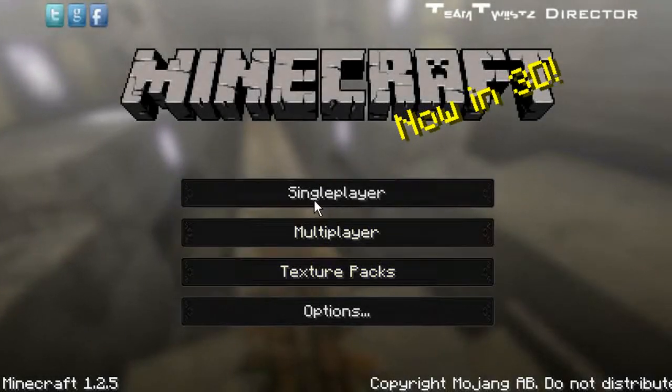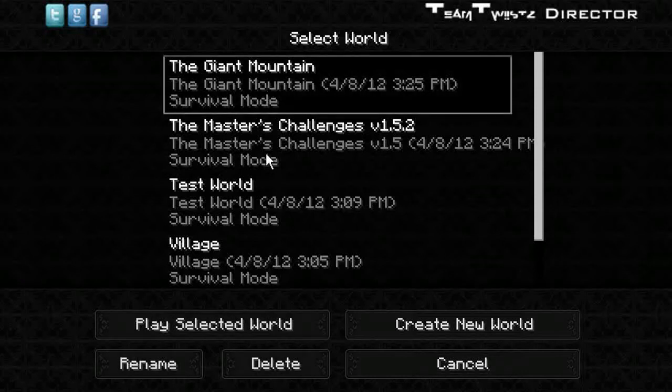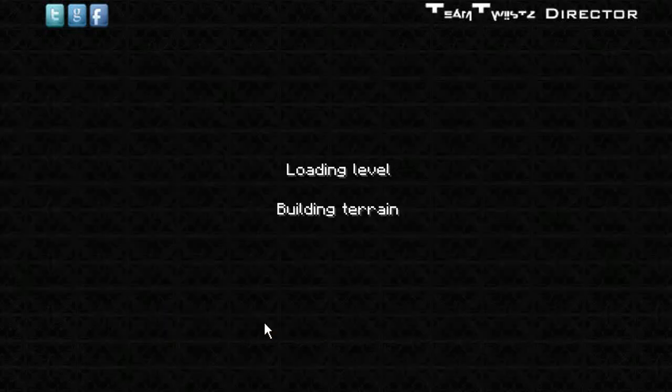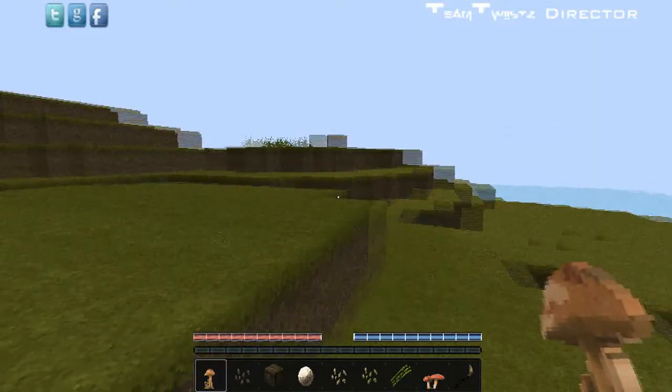What's up guys, Ems here, and today I'll be playing a Minecraft map called the Giant Mountain. And this is actually an adventure map, well not an adventure map, a survival map.